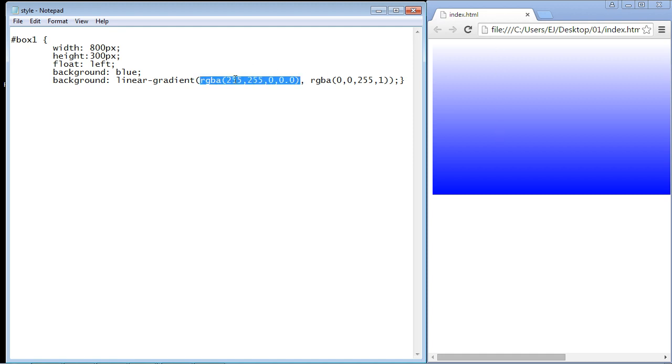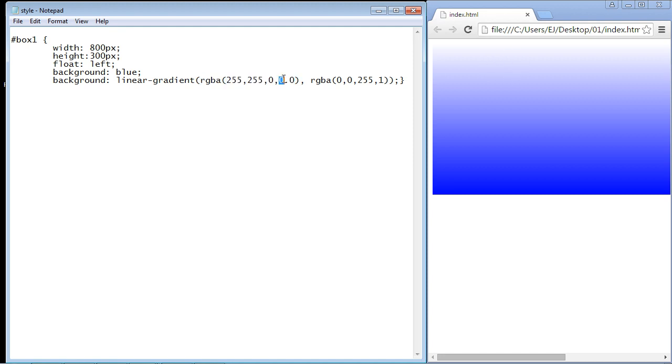And of course remember it goes in a top-down order just like we talked about in the last video with gradients. So this will be on the top and again because we made this completely transparent, nothing will show here. That's why we don't see any yellow. But as the gradient goes down farther it becomes completely blue.